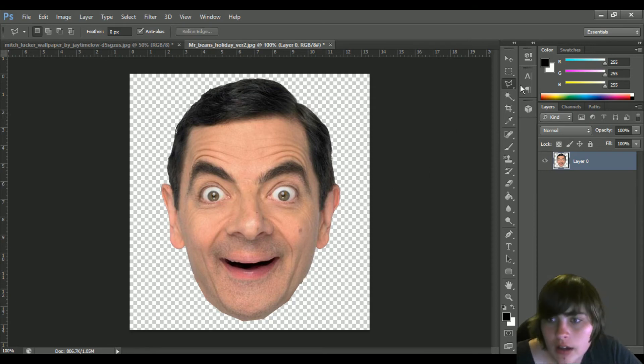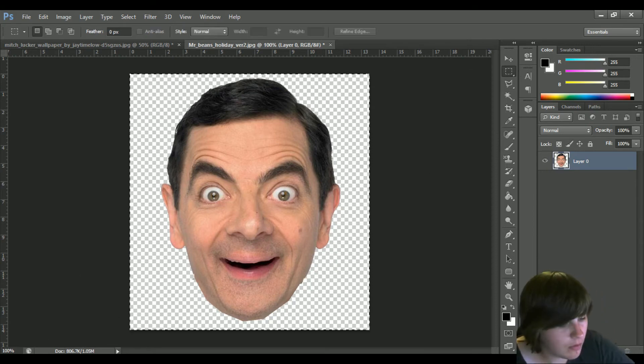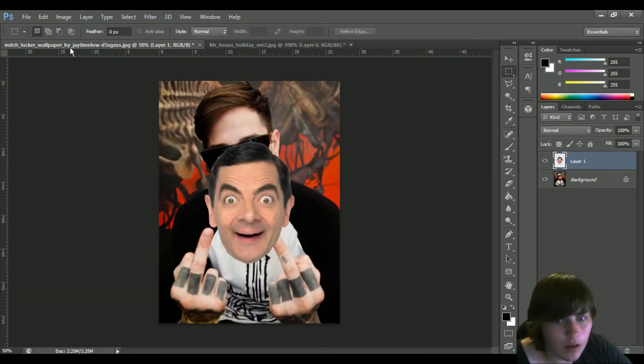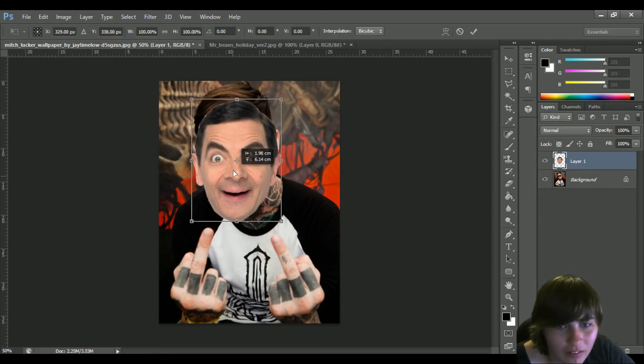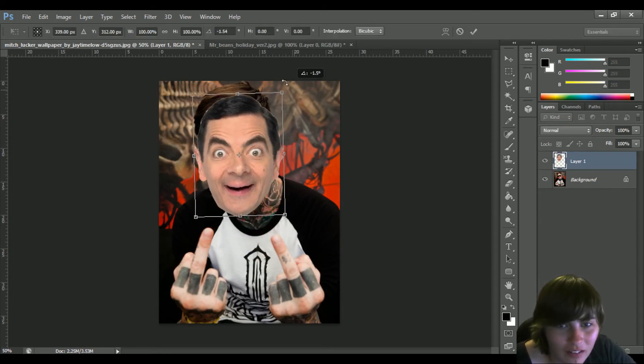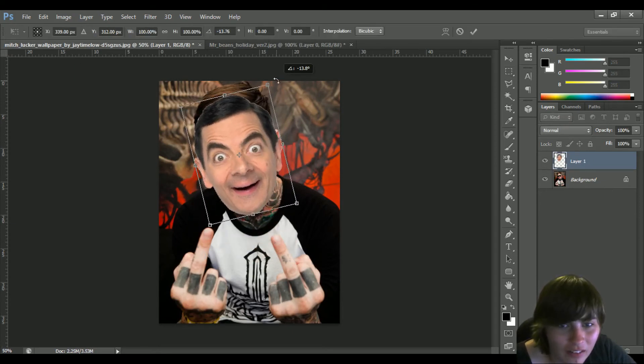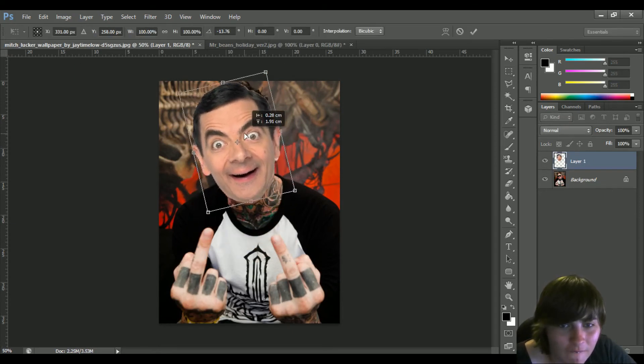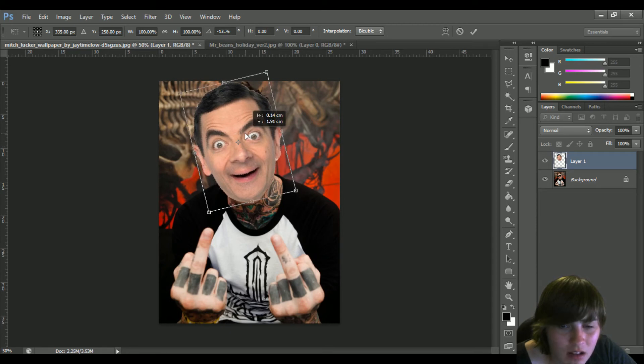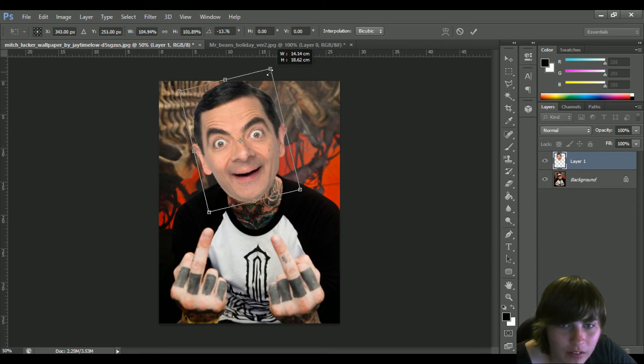Alright, and now we are going to grab him like so and we will put him on. I just know this isn't going to end out very good.